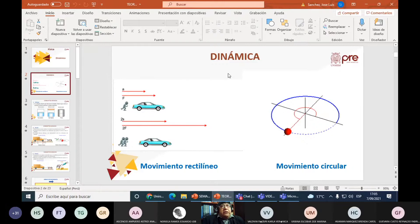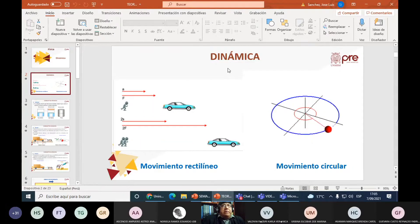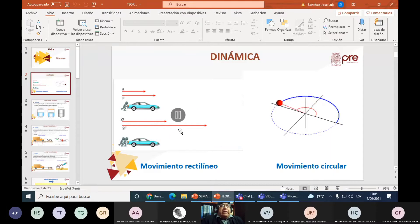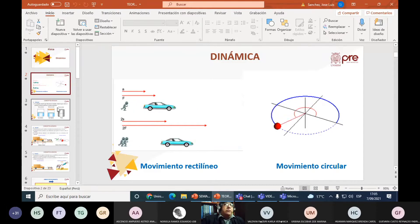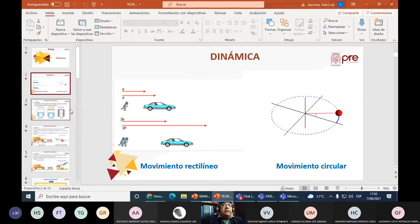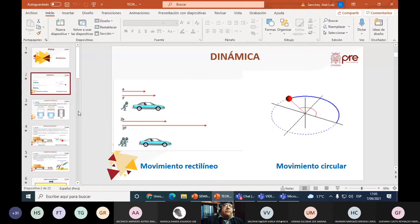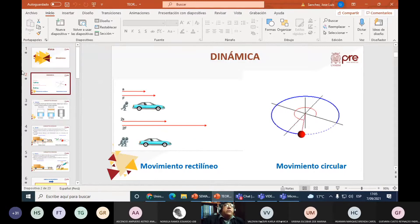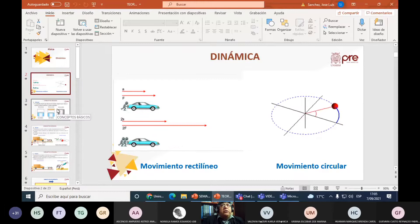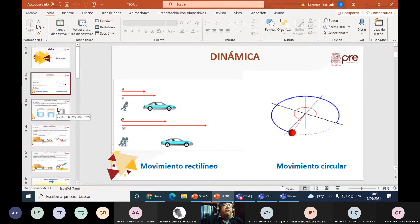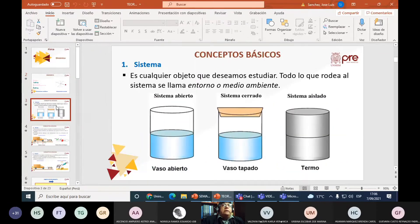Esta semana debemos hacer una revisión para tratar de entender los conceptos de dinámica. La pregunta siempre es: ¿por qué se mueven los cuerpos? Antes de Newton, en 1686, solamente había ideas primitivas. Es el formalismo de Newton lo que da origen a la física como ciencia, separándola definitivamente de la filosofía.